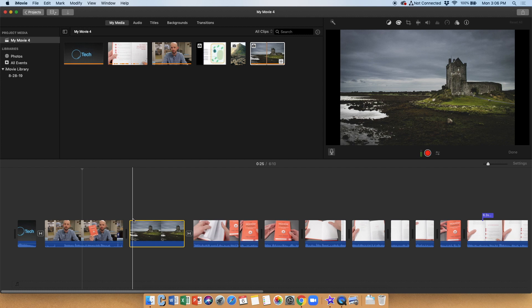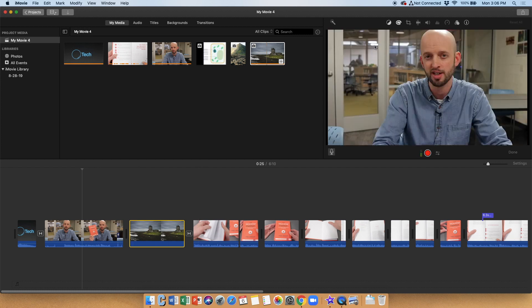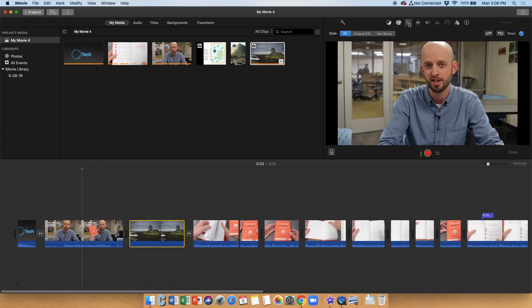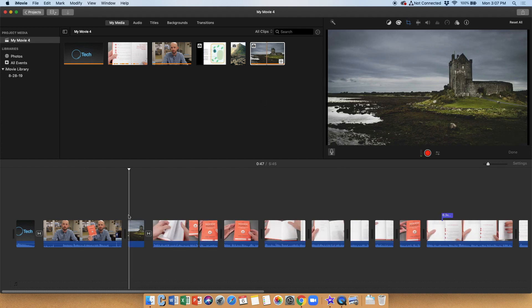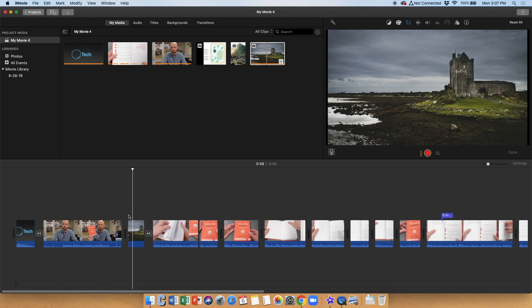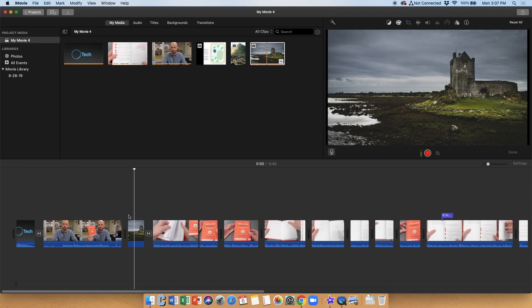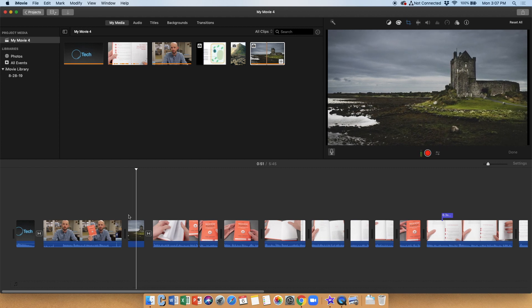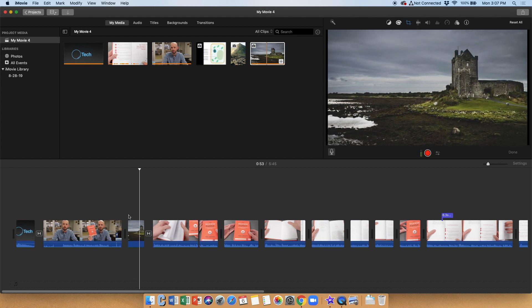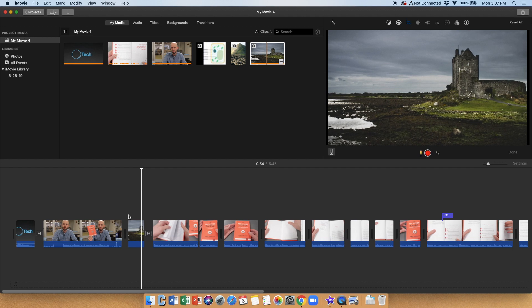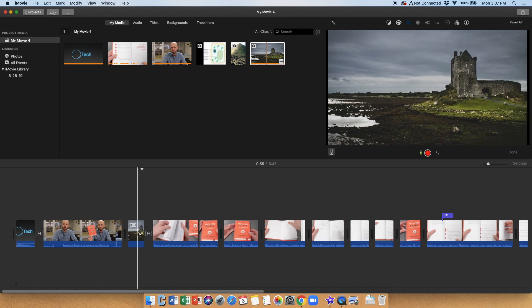So the default is probably for you going to be the Ken Burns effect, which if I click on the crop options here, you can see Ken Burns is selected here. Now I turned that off on mine, and I made the default fit, but I believe the default in iMovie is to have the Ken Burns. And what you'll notice that that does is it is slowly zooming in on the image. Okay, so that is the Ken Burns effect.